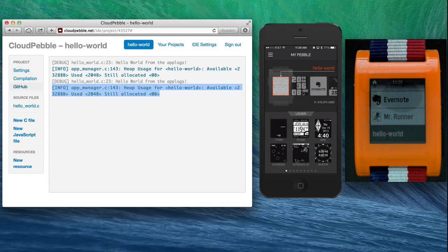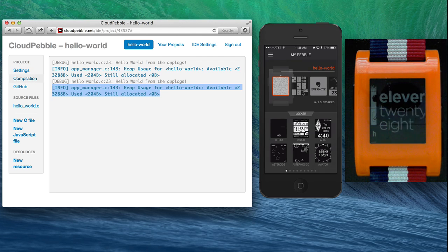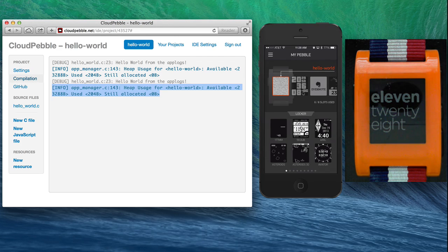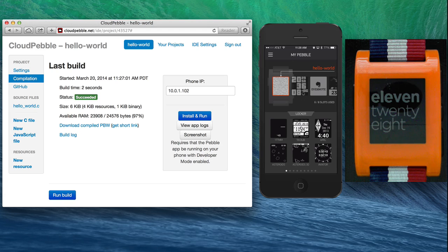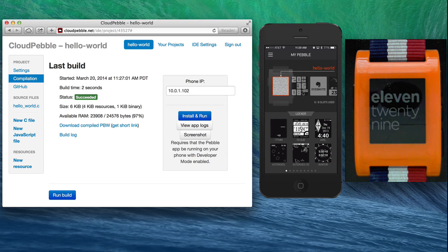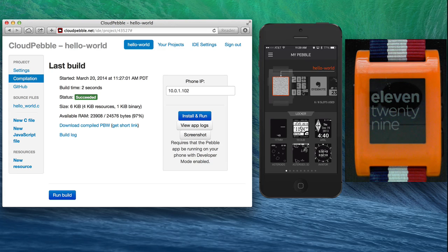So that's it, that was a very quick introduction to CloudPebble and Pebble development. I hope you enjoyed it. If you did, please click on the thumbs up button and let us know in the comments what kind of resources you'd like to see about Pebble development. Thank you very much, have a great day!